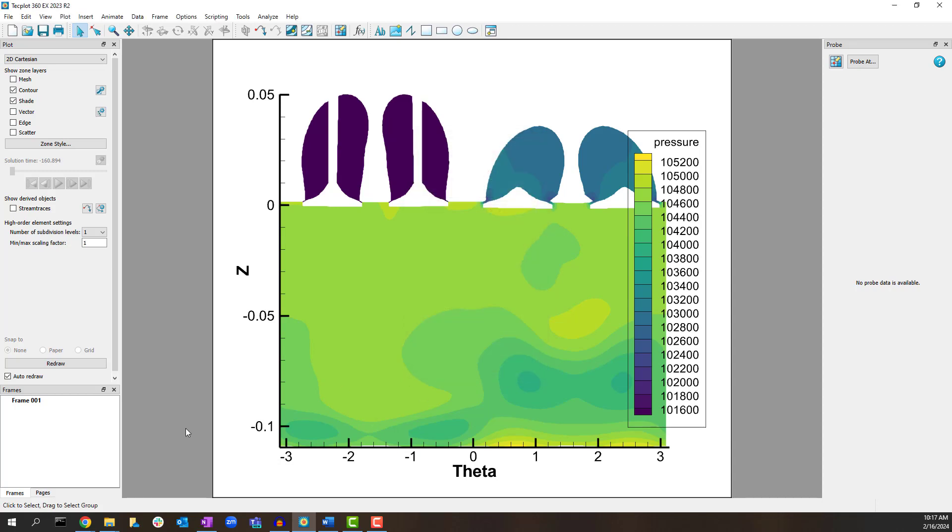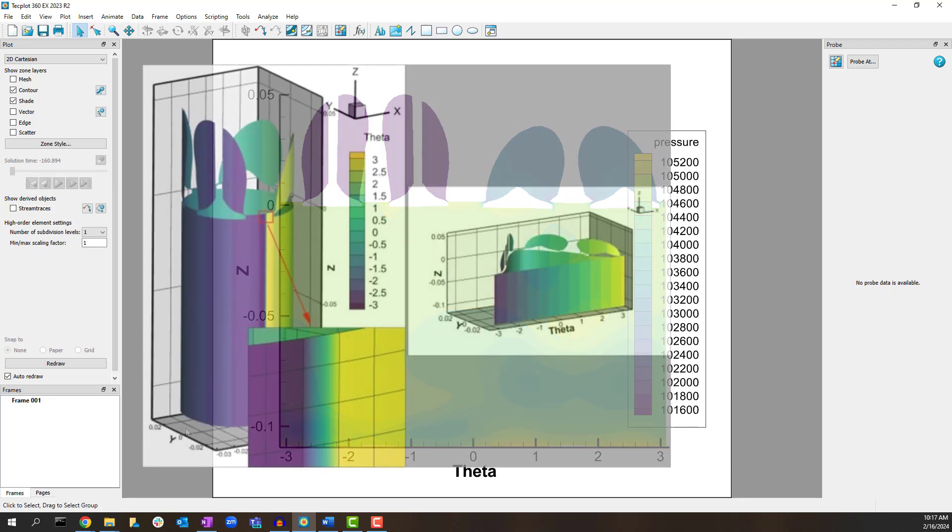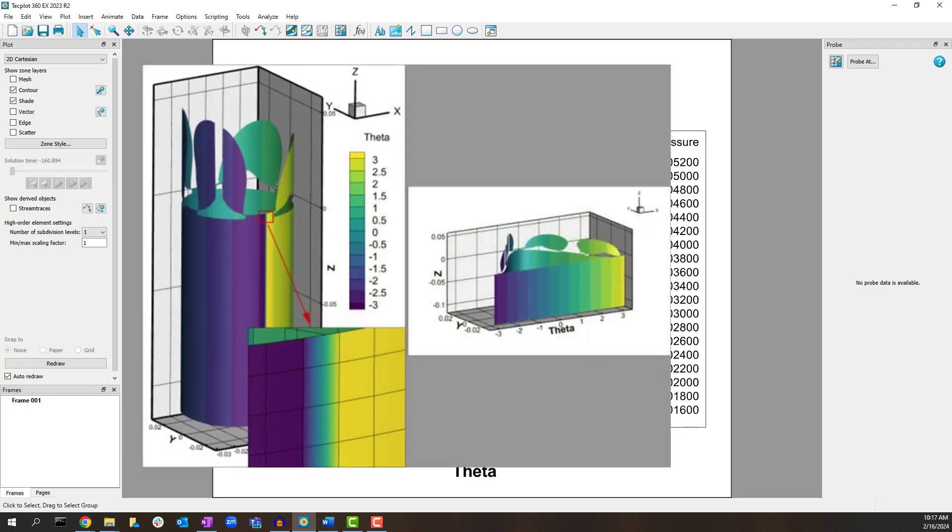When computing the theta values, there is one strip of cells where the value of theta transitions from negative pi to positive pi. This strip of cells effectively contains all values of theta and will therefore be stretched across the entire 2D domain.